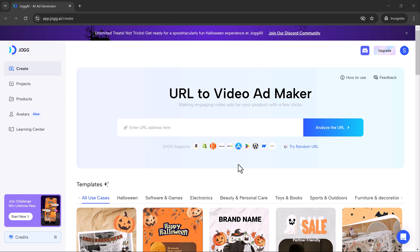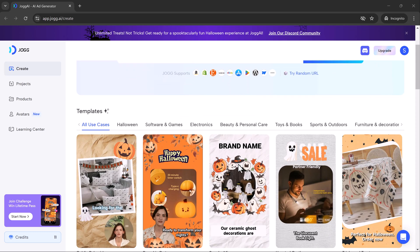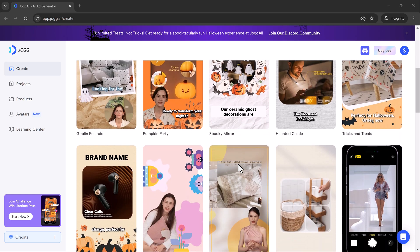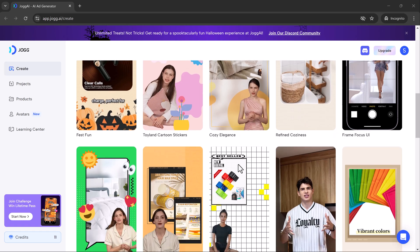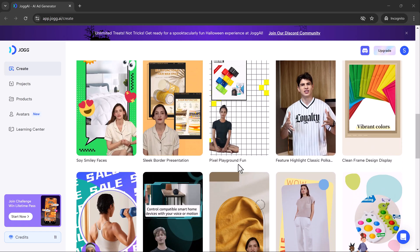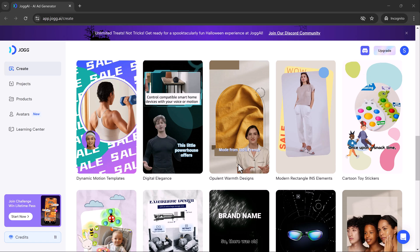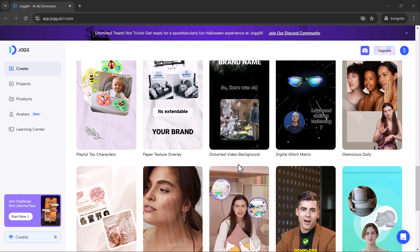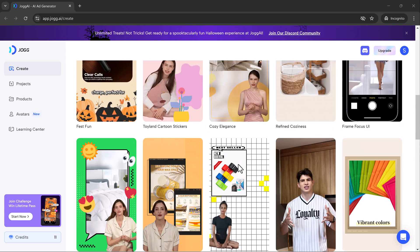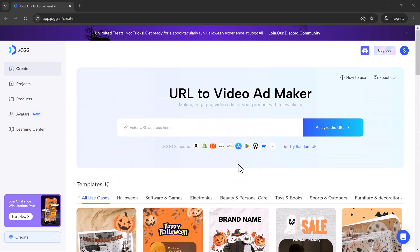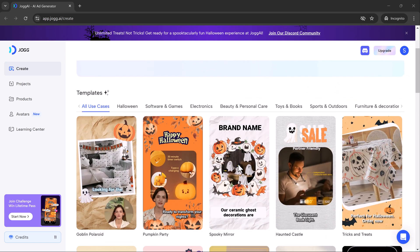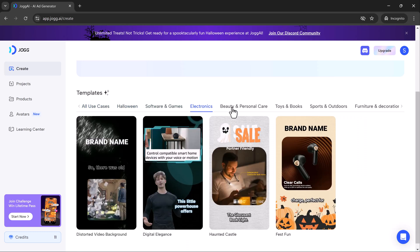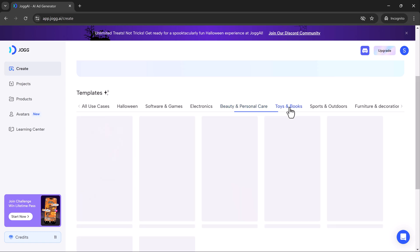Here's the Jog AI interface. As you can see, it's super easy to navigate. What's amazing is that you can convert URLs into engaging video ads in just a few minutes. Whether you're on platforms like Amazon, Shopify, TikTok or even the App Store, Jog AI helps you create stunning, high-quality videos quickly. And the best part, Jog AI comes loaded with a wide variety of templates, you can find a template that fits your brand perfectly.